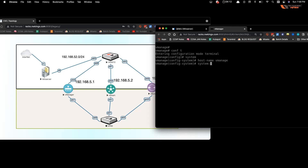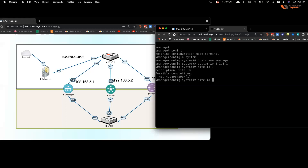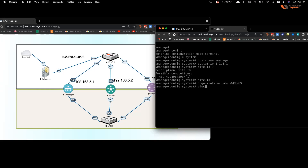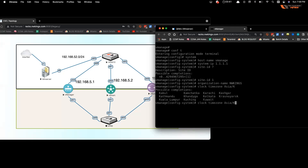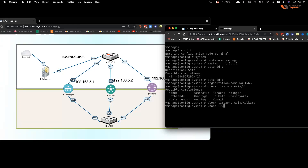In config mode, type 'system' and give the hostname 'vmanage'. Set the system IP (this is like a router ID), then set the site ID — it ranges from 0 up to 4,294,967. For a headquarters you might use site ID 1. Then set the organization name — here we use 'nw kings' — and the clock timezone as Asia/Kolkata.